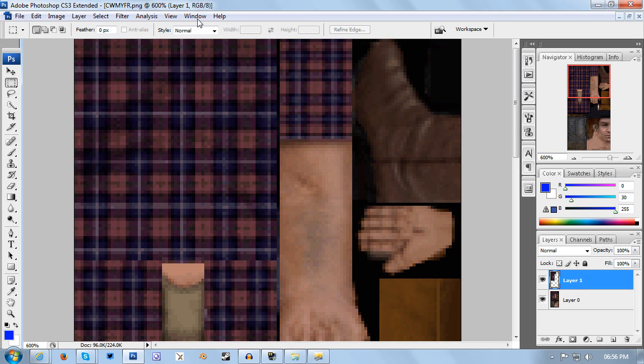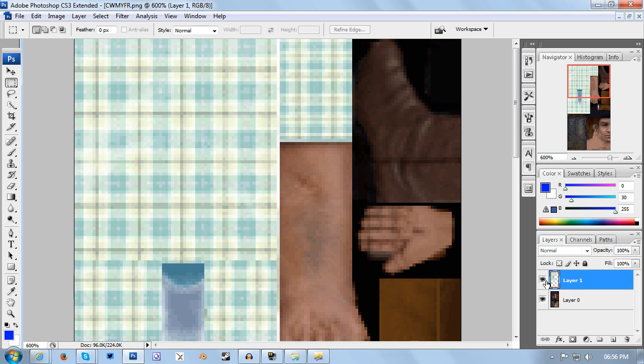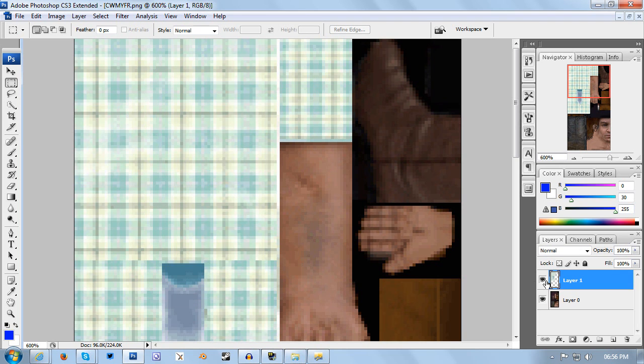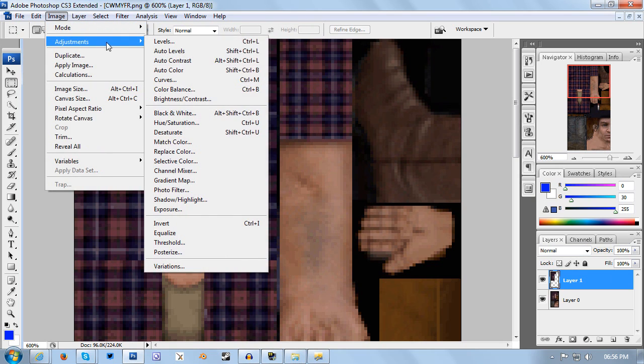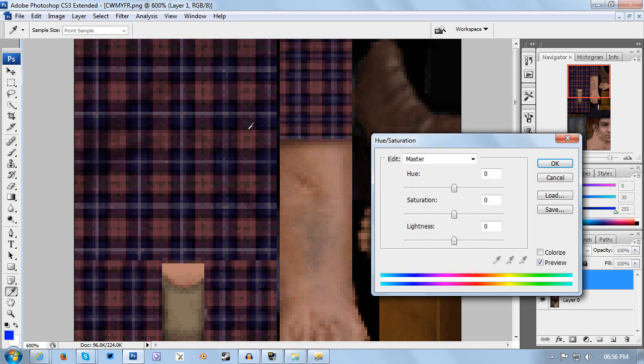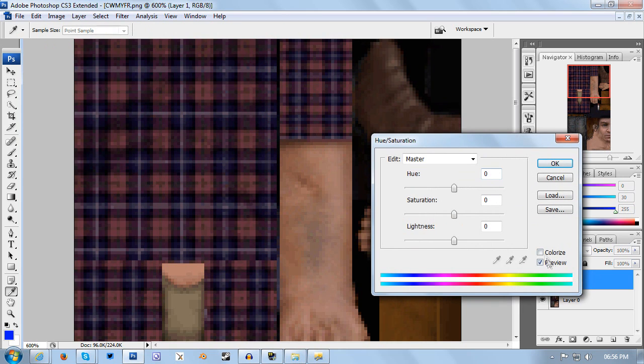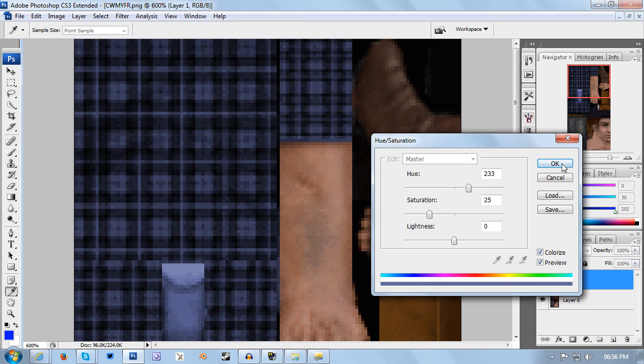Now we have a duplicated layer of the shirt. From here we're going to go to Image, Adjustments, Hue Saturation, which you can also get to with Ctrl+U. Then we're going to tick the colorize box which will automatically turn it blue for me. And there we go. Now we have a blue shirt.